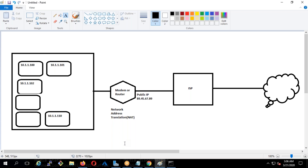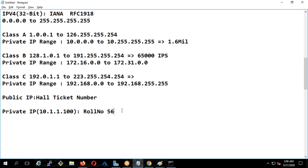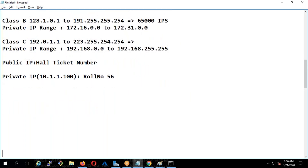Now I'm going to do some subnetting, which is a little confusing. Let's try to understand — imagine if somebody comes and says 10.1.0.0 and asks how many IP addresses you will get from this network. You can't really say anything because you need to have the subnetting. This is not a right question — the part that is missing is: what is your subnet?